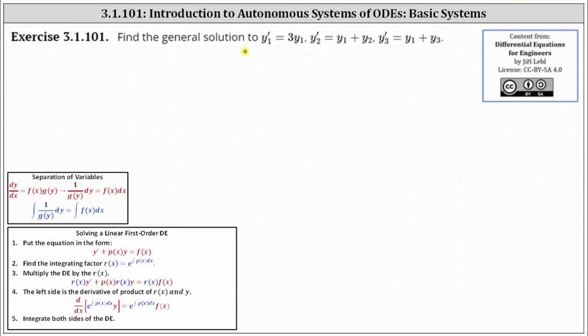We're going to find the general solution to the system of differential equations: y one prime equals three y one, y two prime equals y one plus y two, and y three prime equals y one plus y three.